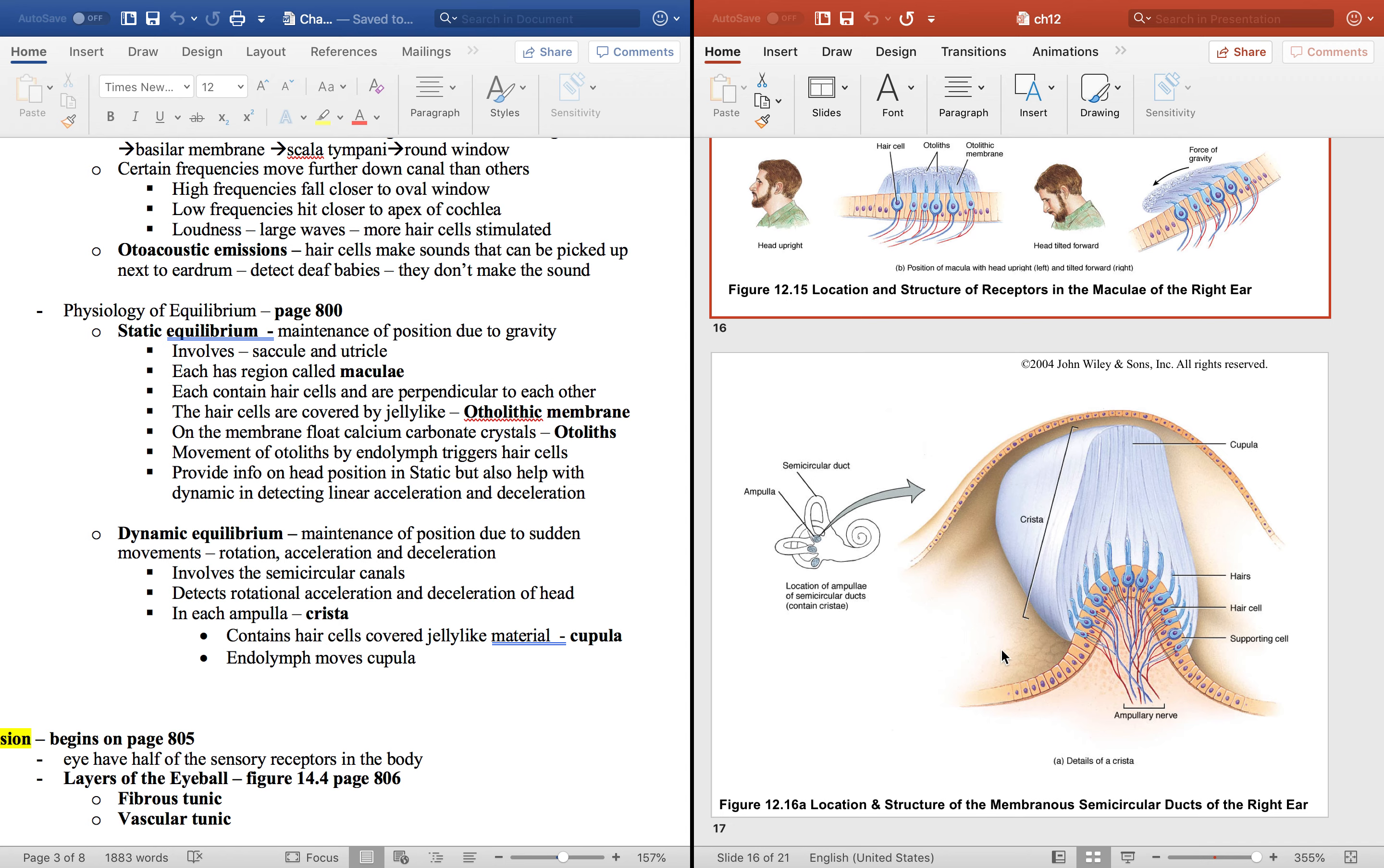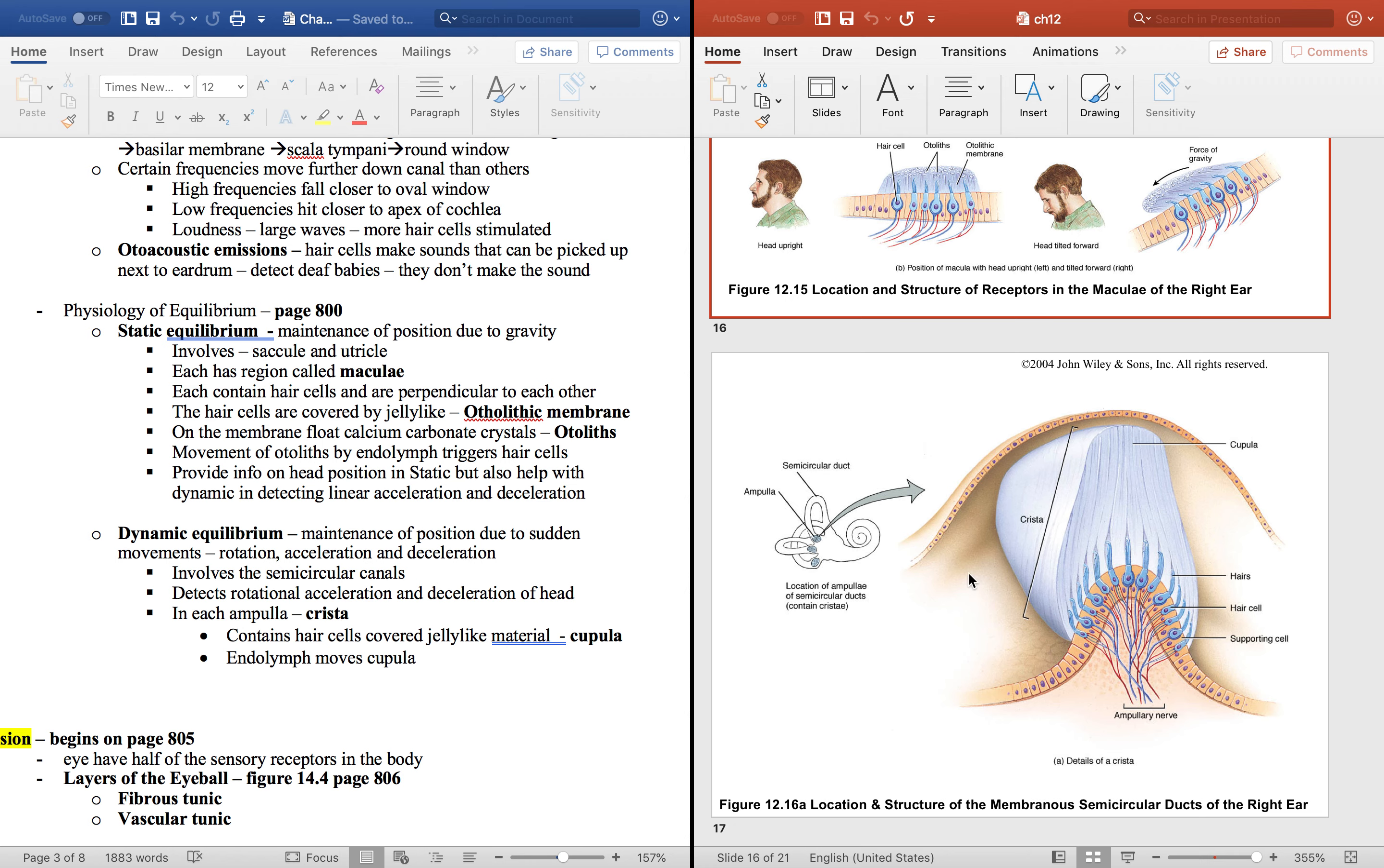The cristae itself has a cupula on top which is very similar to this only it's taller. It doesn't have any otoliths but think of this fluid swirling around in here as you spin and that spins the cupula and it goes around and around just like that. Remember this is all endolymph. This is inside the membranous labyrinth.